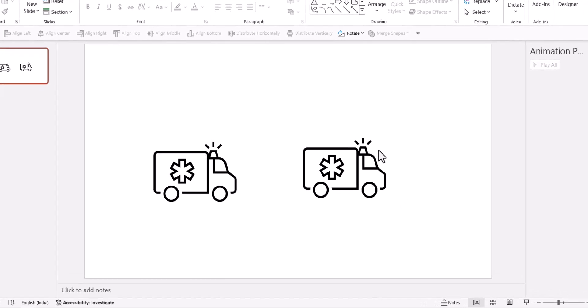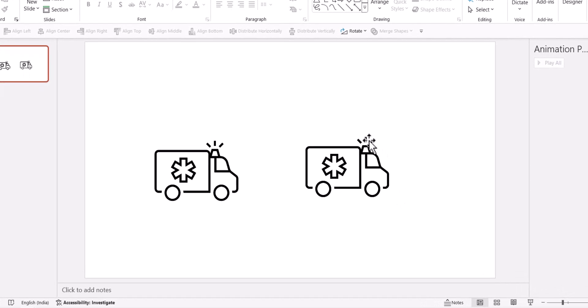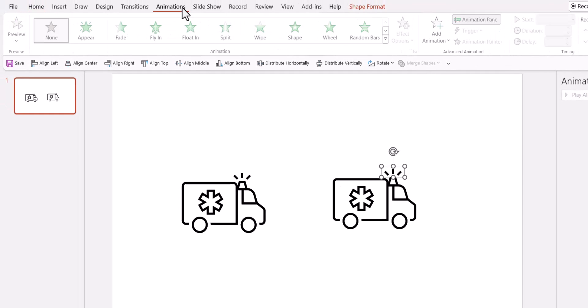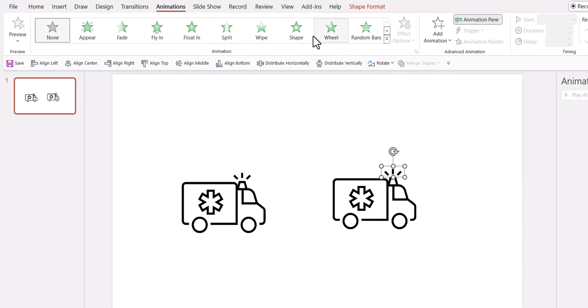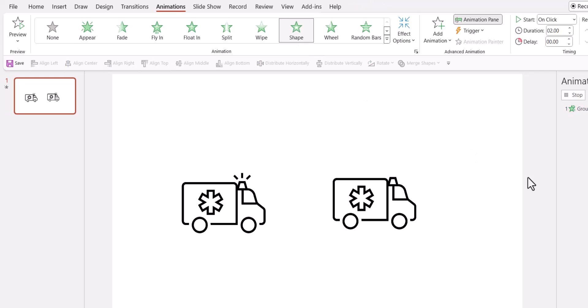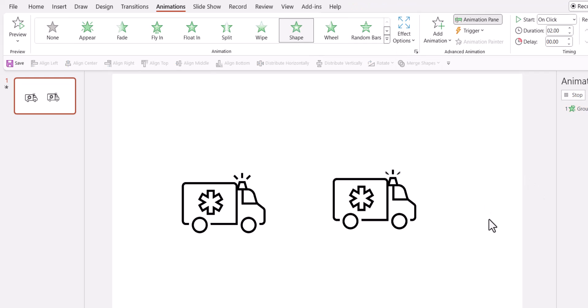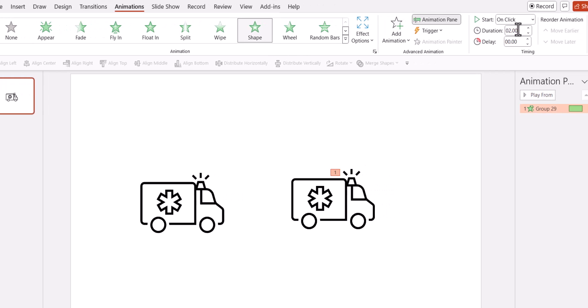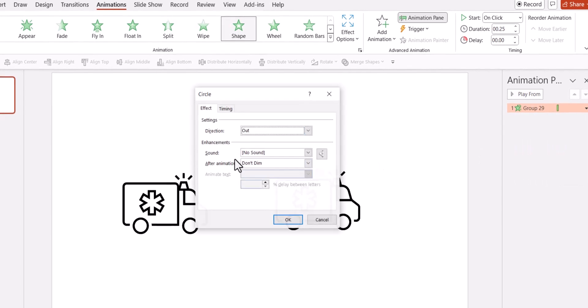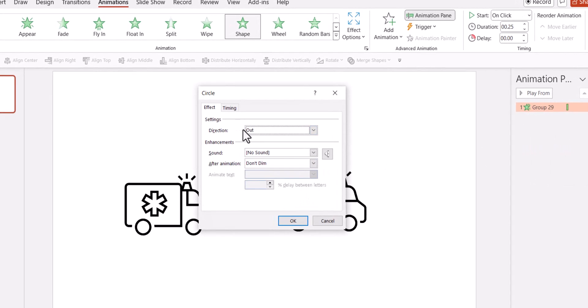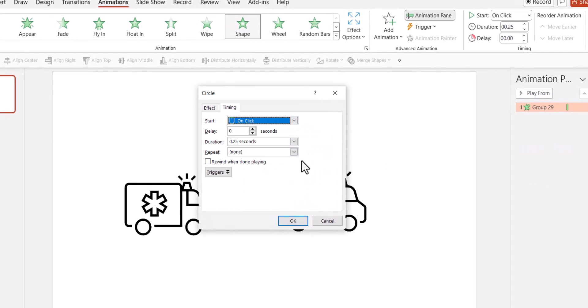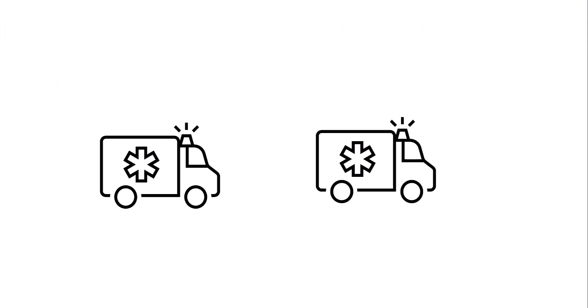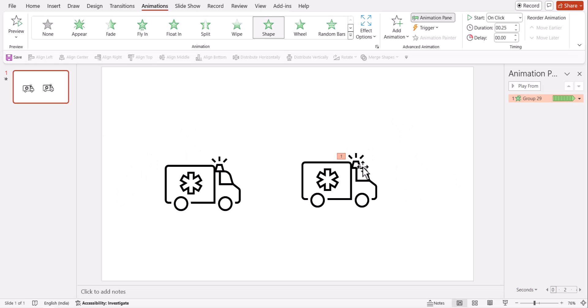Now I want to have this light glowing. So first I'm going to pick up these three elements and press control G to group it and I'm going to have this with a shape animation and it goes out like this. Can you see it? This is the animation and it needs to happen for 0.25 seconds. And when it happens multiple times, like say when I go to timing and say until end of slide and say OK, now can you see this is how the light glows. Now light needs to glow. So I need to add some kind of red color here.